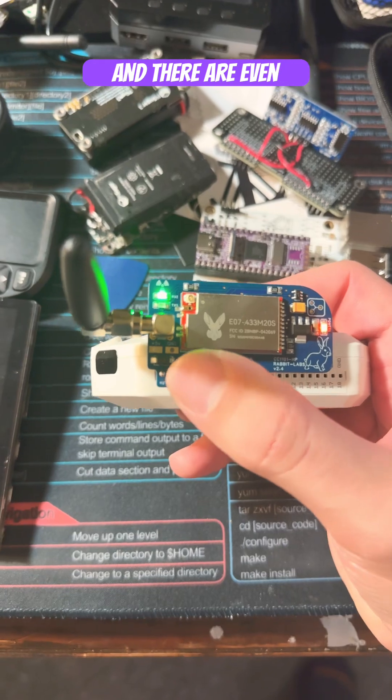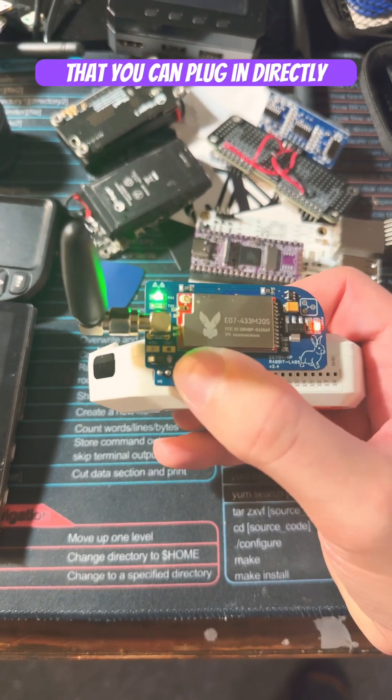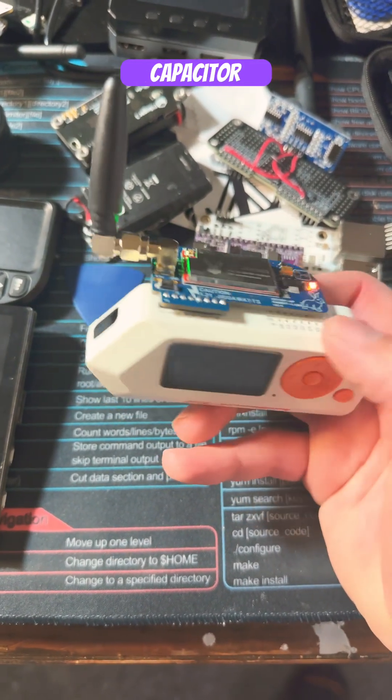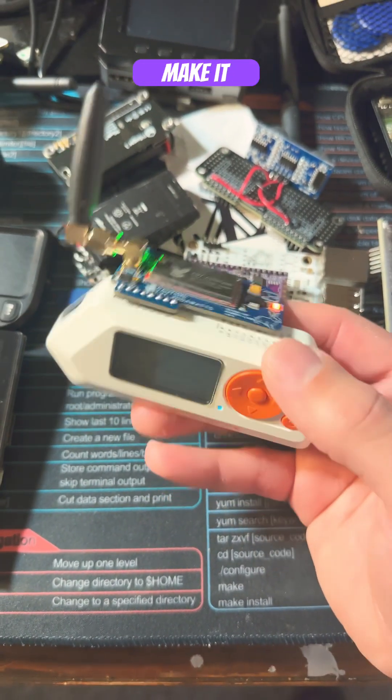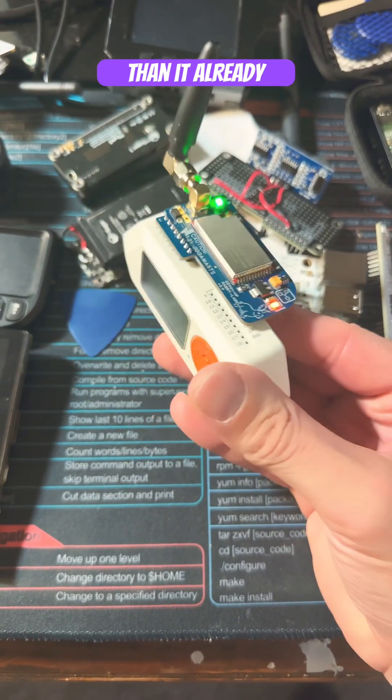And there are even amplifier boards that you can plug in directly to the flux capacitor to make it even more powerful than it already is.